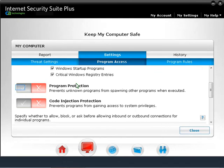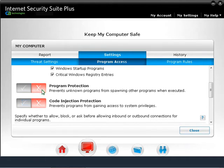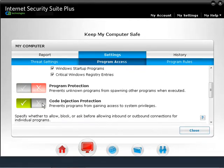To enable program protection, click on the green tick. This will prevent programs from spawning other programs when executed. By default, this feature is disabled to allow a browser to bring up extended programs. Click on the green tick to enable code injection protection. By default, this option is disabled to allow full access. Please keep the settings as default unless you have advanced knowledge.